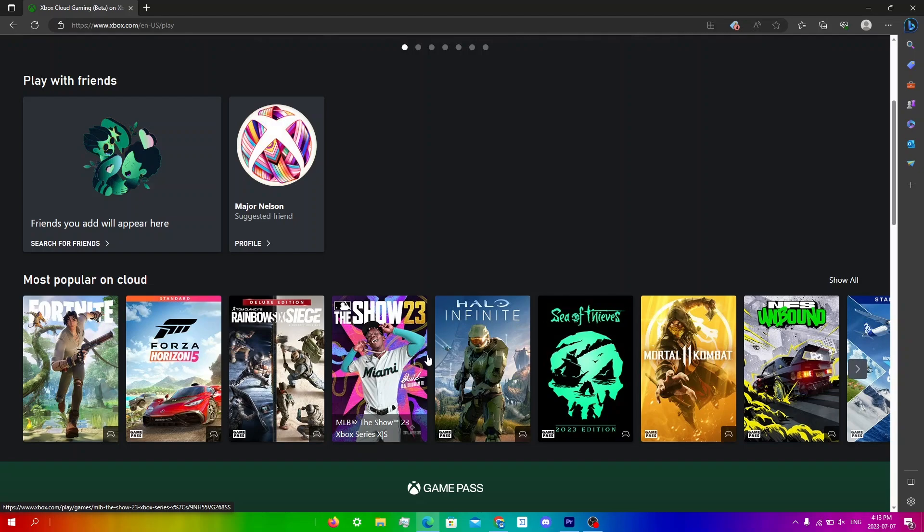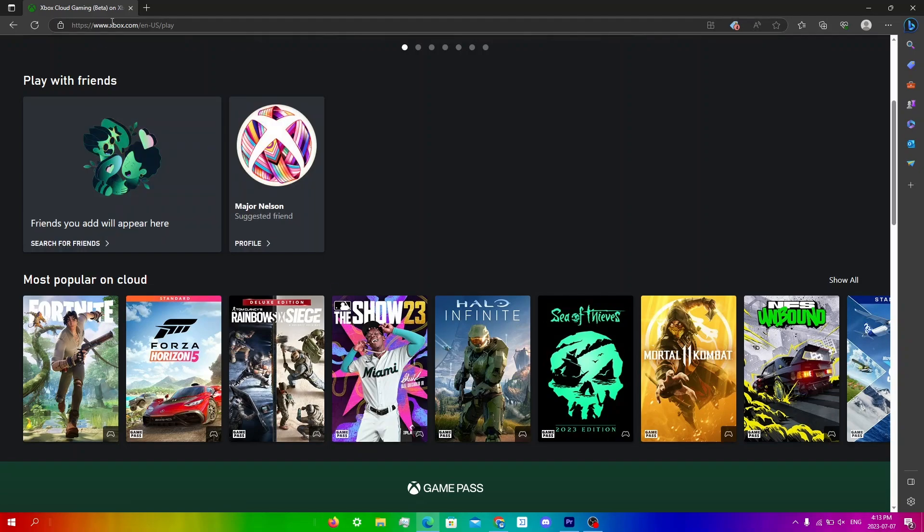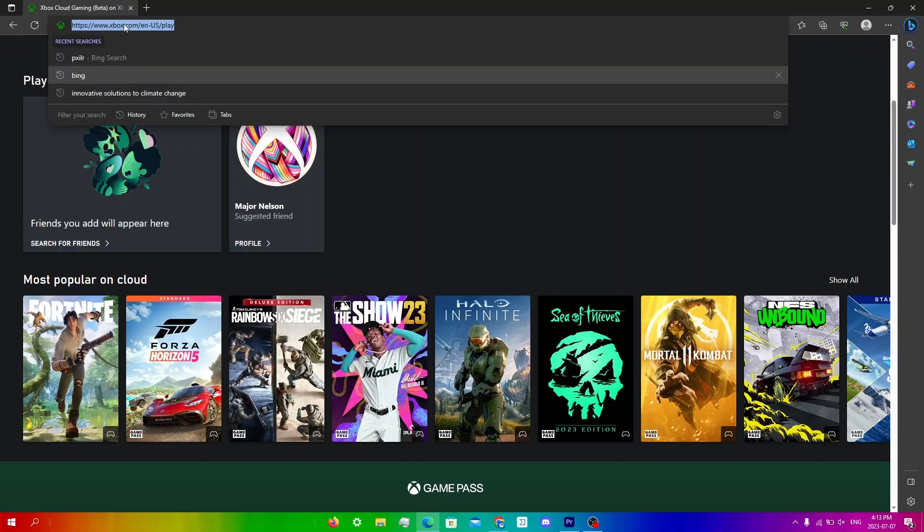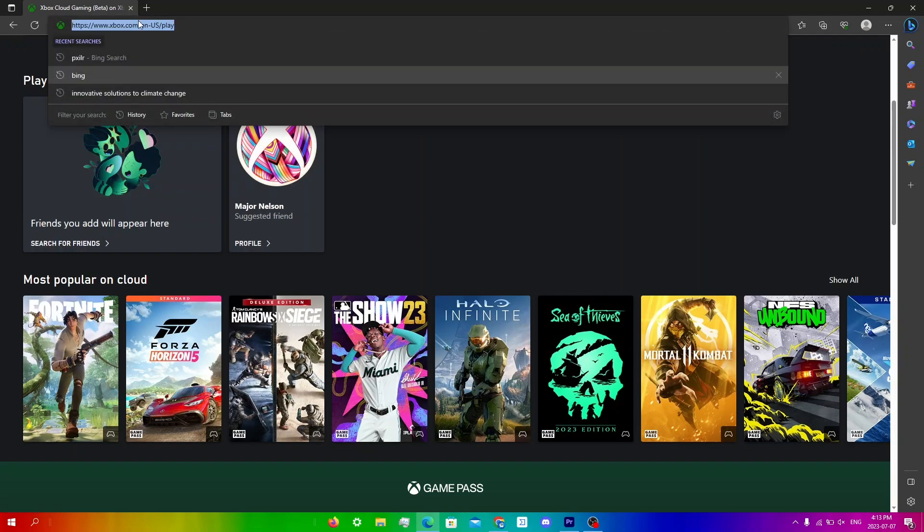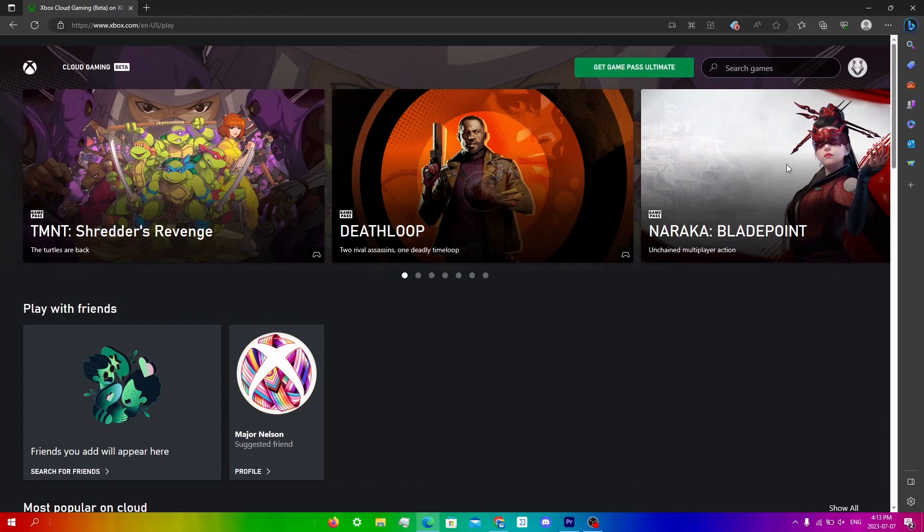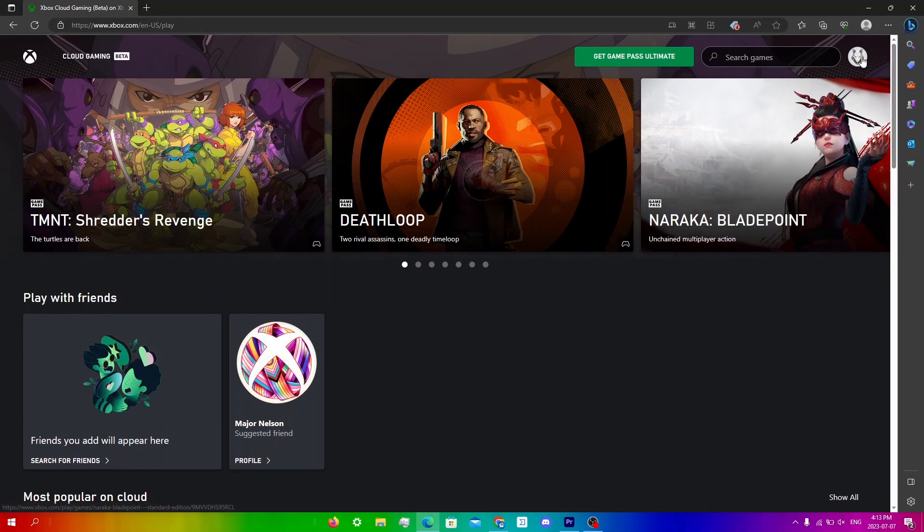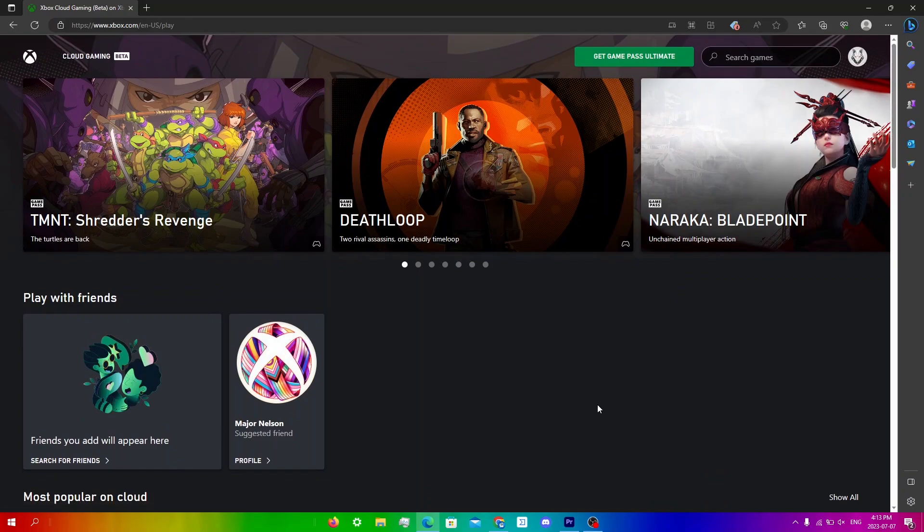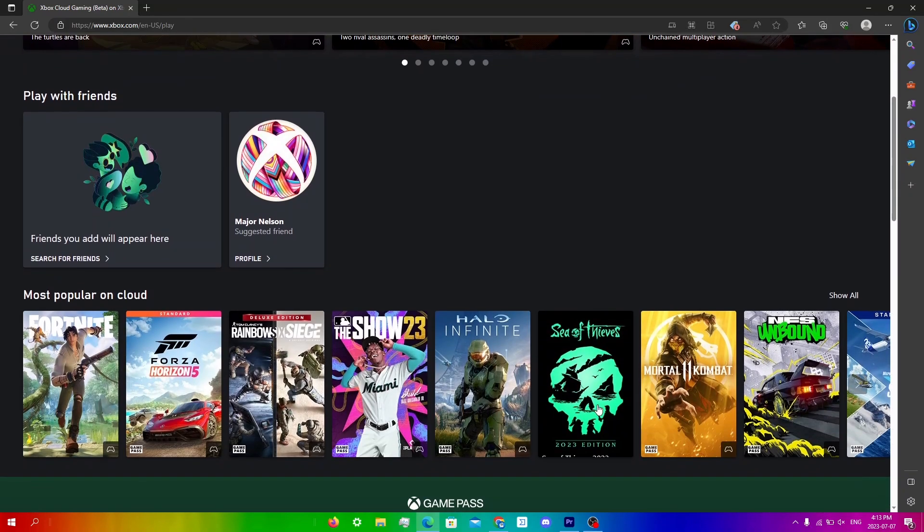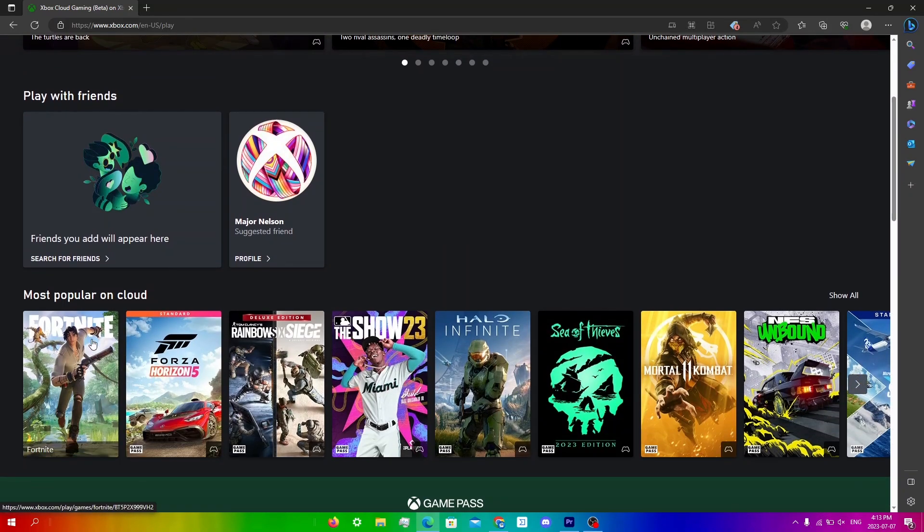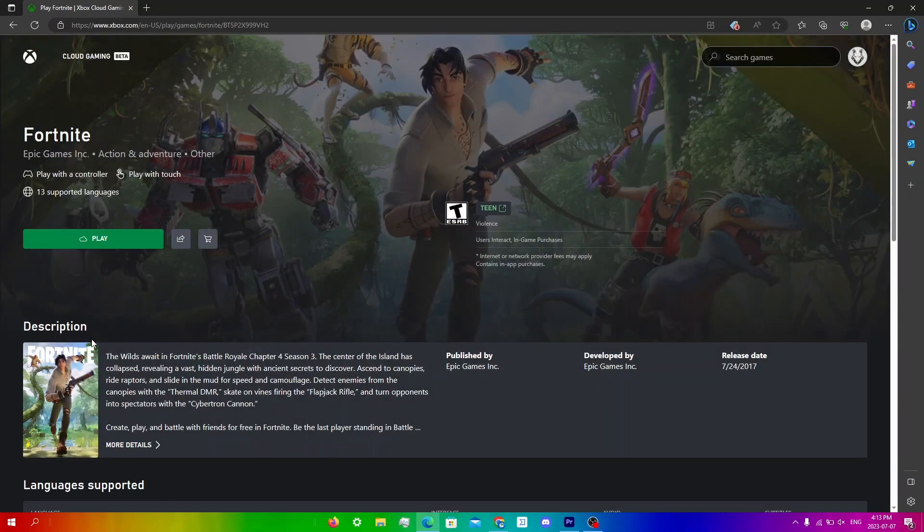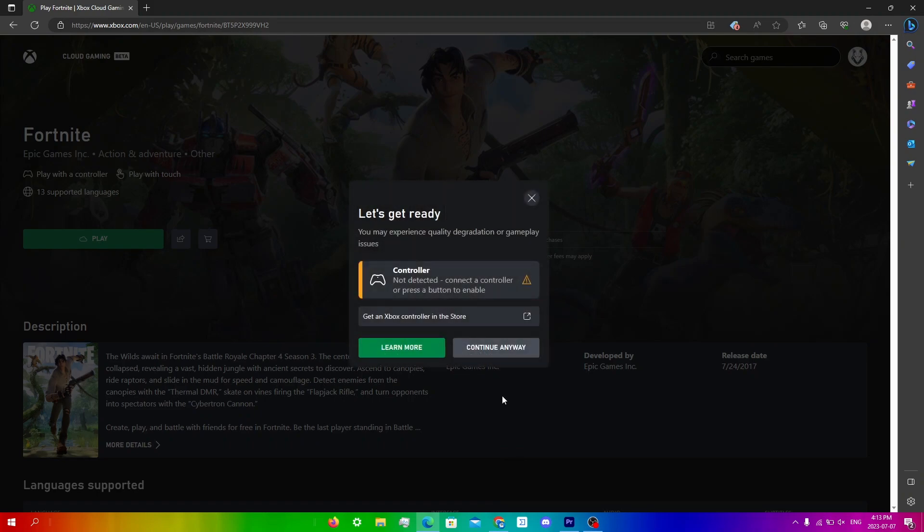So what you're going to do is just go into your search bar and put this link, which I will leave in the description down below. And what you're going to do is first sign in, which I've already signed in over here, and you're just going to click on the game that you are trying to run. Click play here and just click continue anyways.